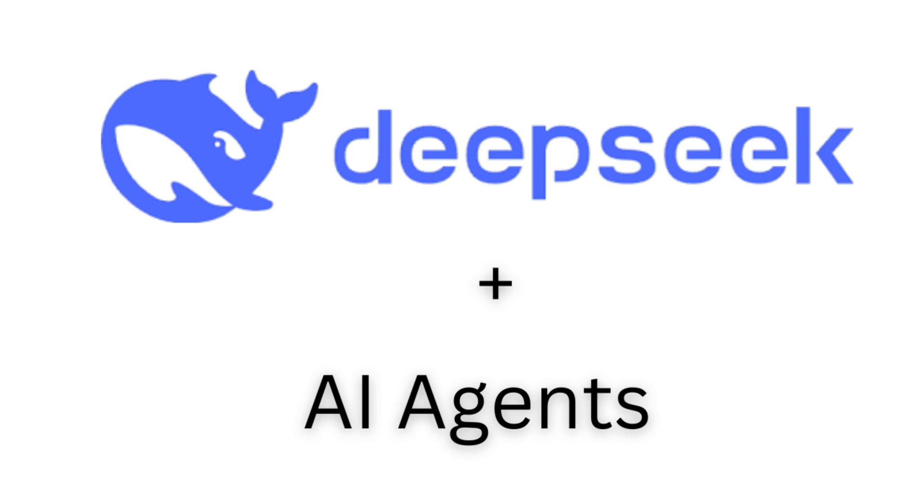There's a lot of excitement in the AI community about DeepSeek version 3 because of the price performance. In this video, we'll be taking it out for a test drive with an AI agent workflow where the function calling ability and the reasoning abilities will be put to the test.